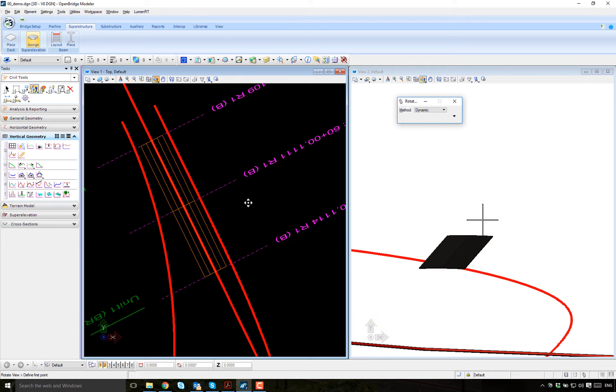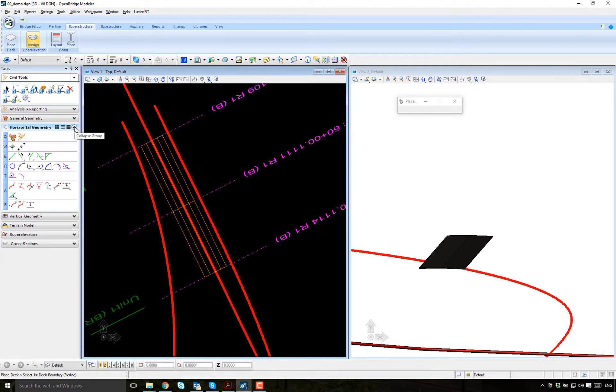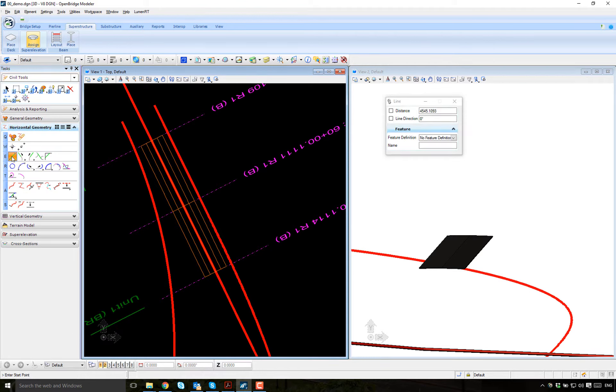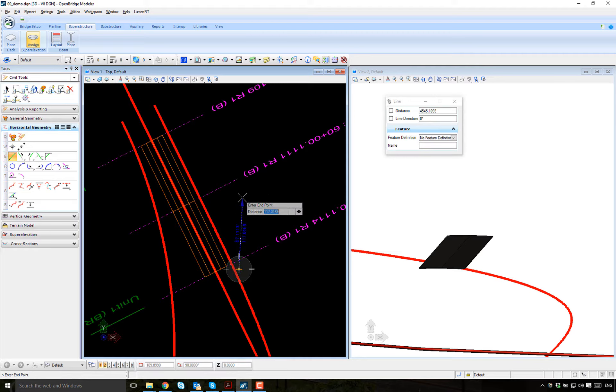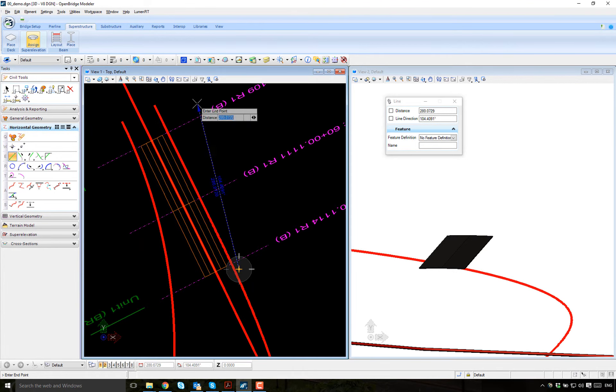But I want it to change. I want it to be variable. So one way to do it is define a geometry element. Creating with horizontal geometry, I will just place a single line just to show you the concept. Place a line between two points. And it's going to start maybe, I'm going to do it grossly so you can see how it changes from here to here.